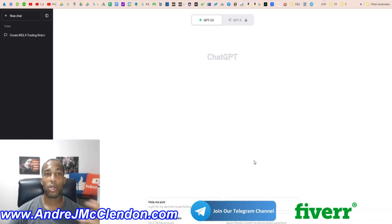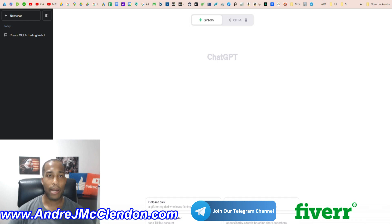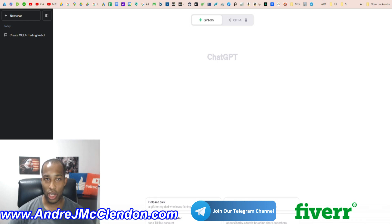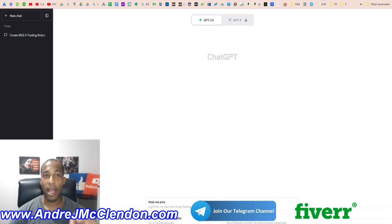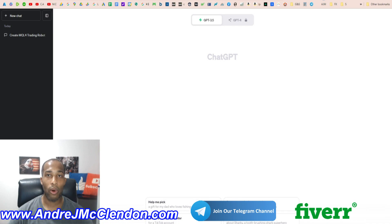So first off guys, you got to open up ChatGPT. Now with ChatGPT, you got to ask very specific things, but we're going to make it very general when it comes to this. So I'm asking the machine, can you create a winning trading strategy for MQL4?